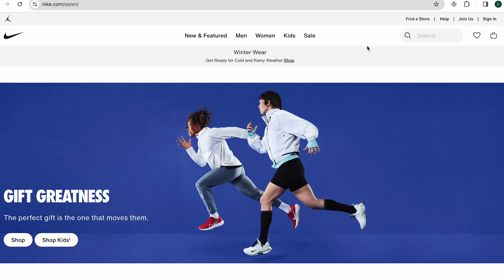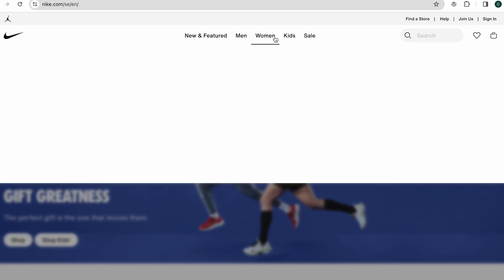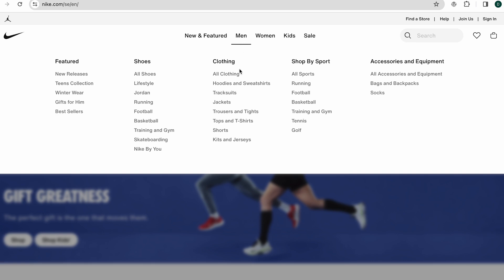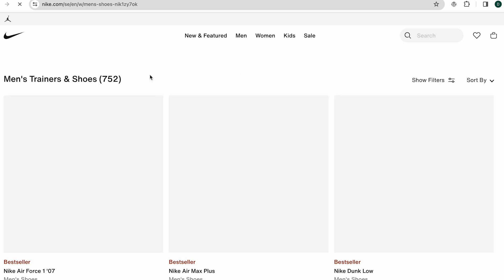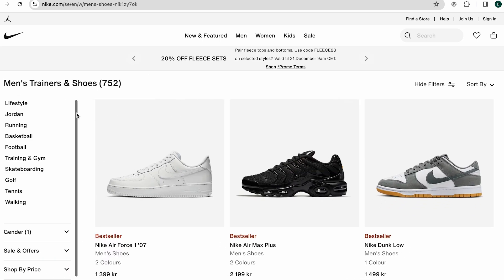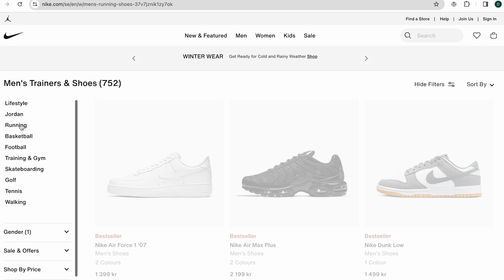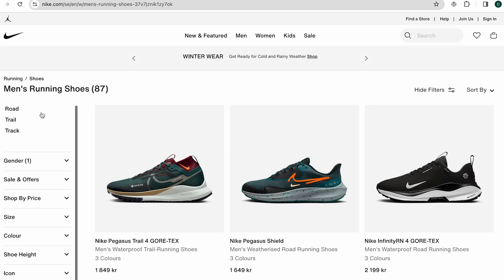Let's take Nike's website as an example. The navigation menu is organized into broad categories such as men and women. Clicking on men reveals subcategories like all shoes, and clicking further shows the categories breaking into more specific subcategories. Clicking on the running category shows it breaks into several subcategories once more. This is a good example of a content cluster structure on a website.